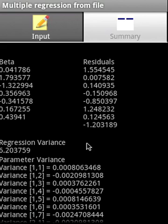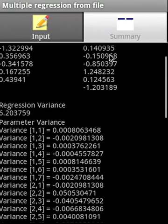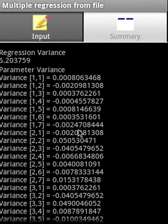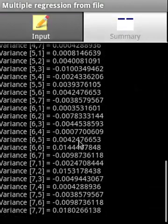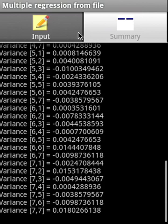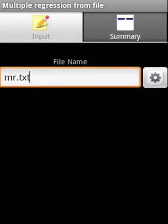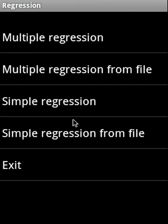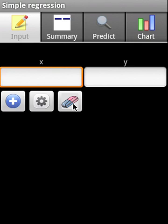Now we'll go to simple regression. It allows you to calculate the regression summary, predict the value of y if x is given, and also plot a chart.